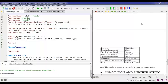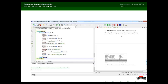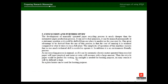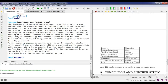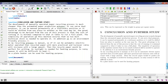The fifth section is conclusions and further study, again using backslash section. There are two paragraphs separated by double backslash. When executed, this gives the final section in the output. If you don't want a number for the conclusion section, use backslash section* instead of backslash section — the asterisk removes the automatic numbering.